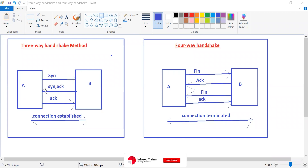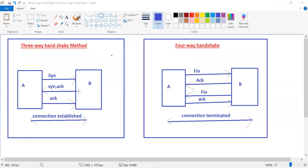A will send a SYN request to B, and B will send a SYN-ACK to A. Now, after receiving the SYN-ACK, A will send an acknowledgement to B — SYN, SYN-ACK, ACK. This means the connection has been established. That is the three-way handshake method. The SYN packet is used to start a genuine communication.